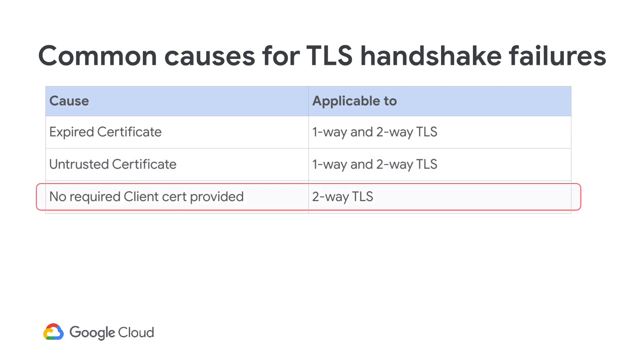No client certs provided. This occurs in a two-way TLS setup between client and server, where the server requests a client cert, but the client does not provide one. I'll now show you some demos of these problems.